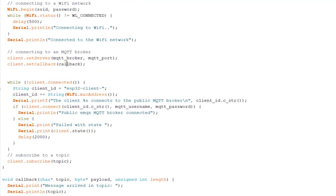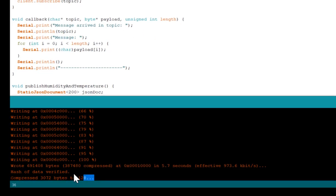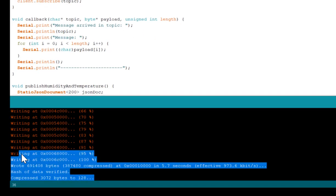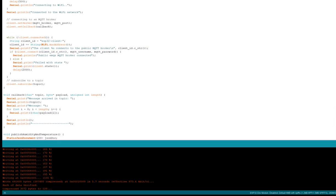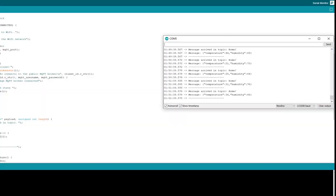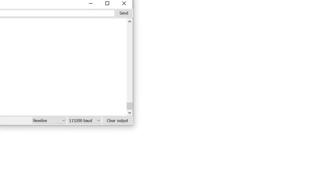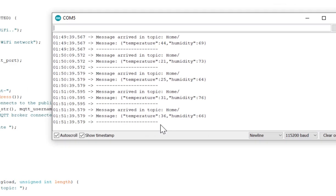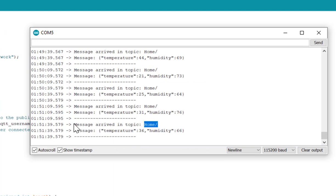So this is all about my ESP32 code and let me show you, I already have flashed the code into my ESP32 board and if I show you my terminal, so already open.